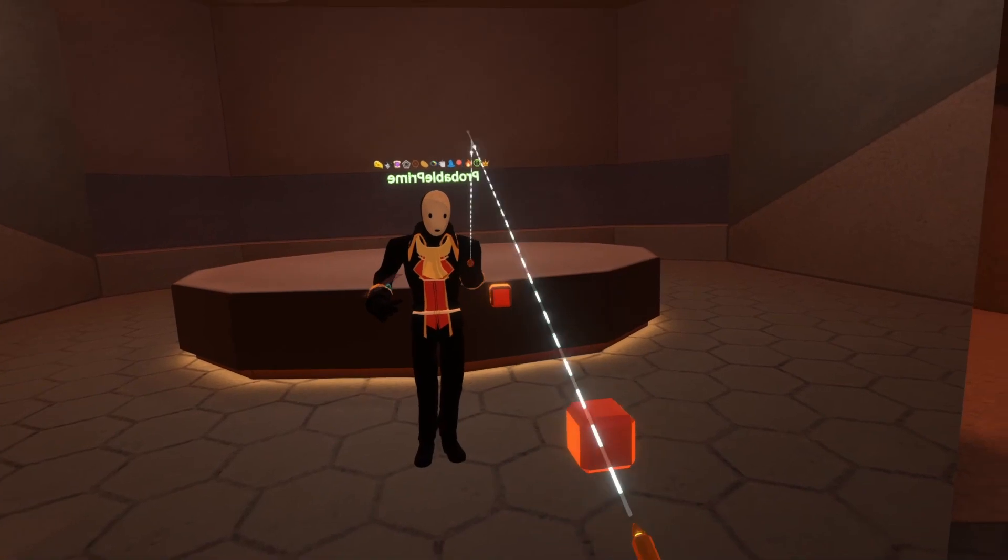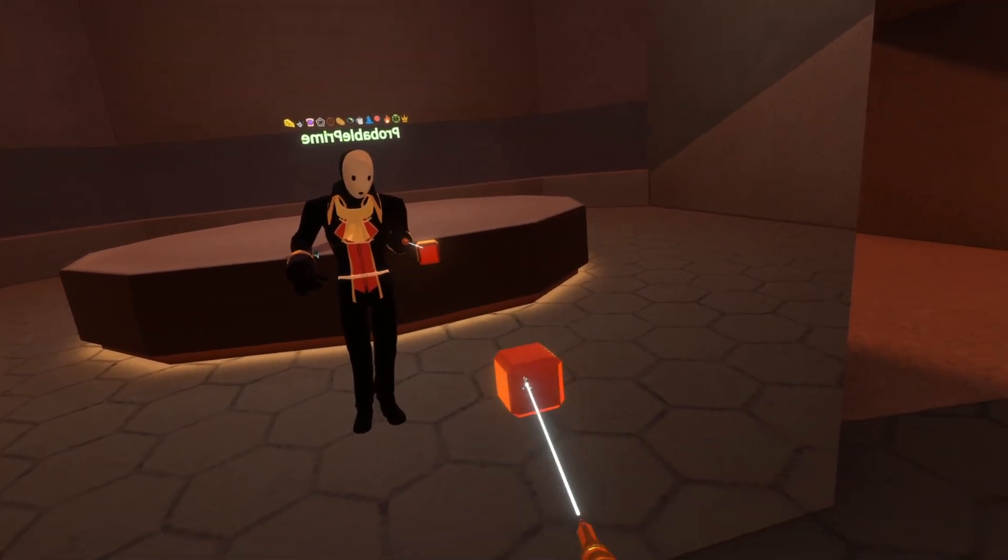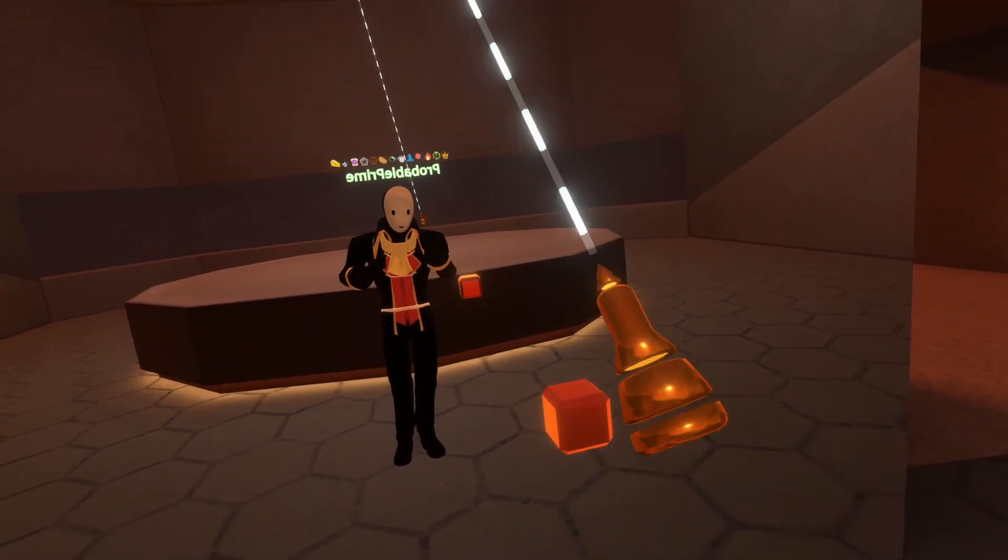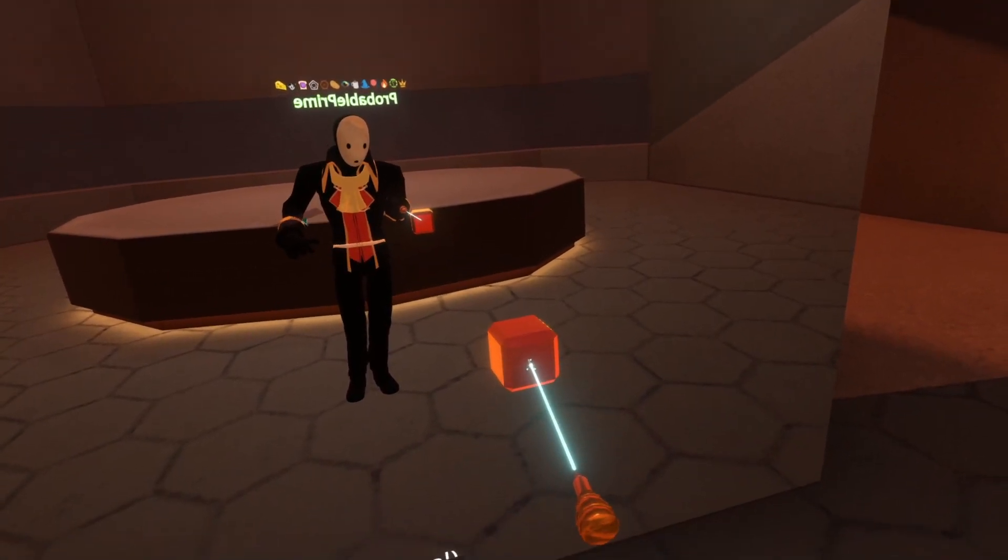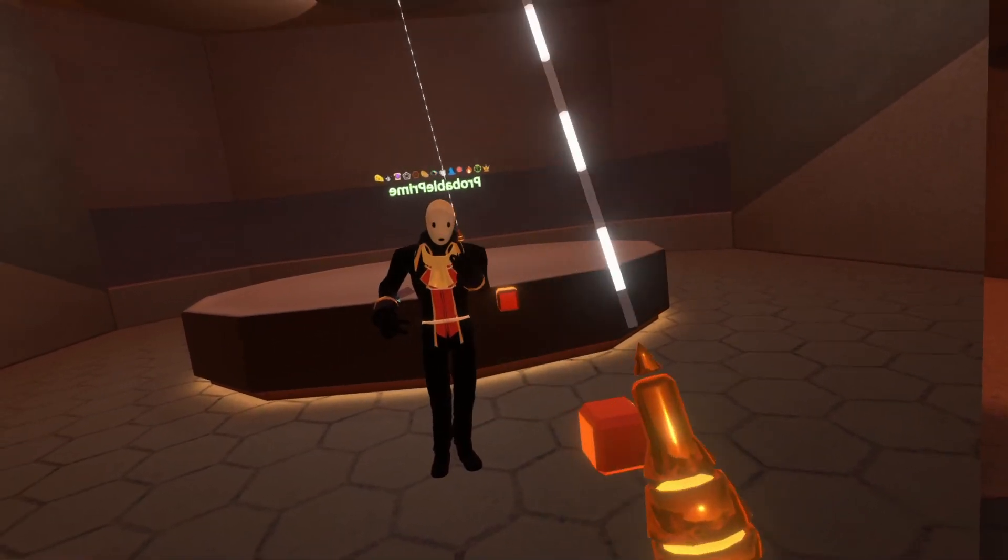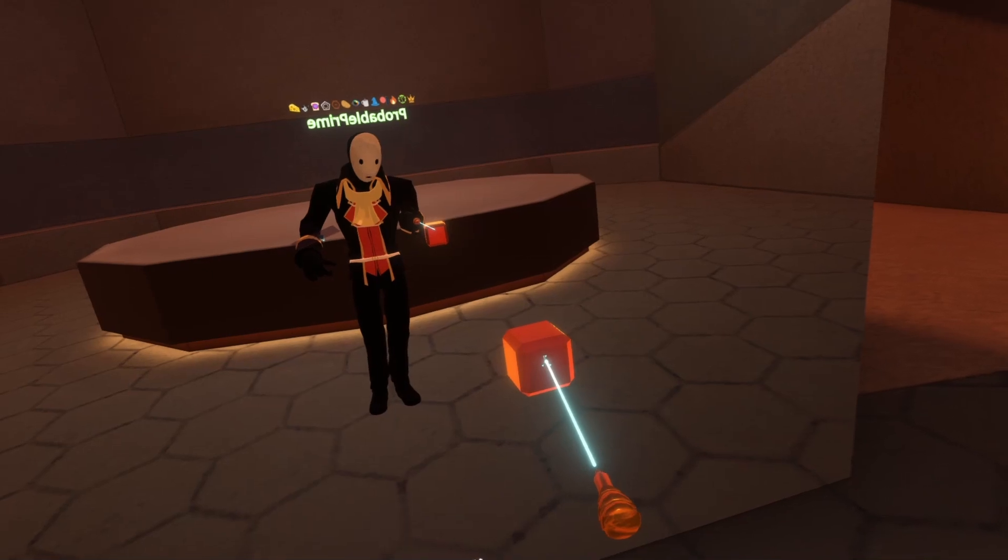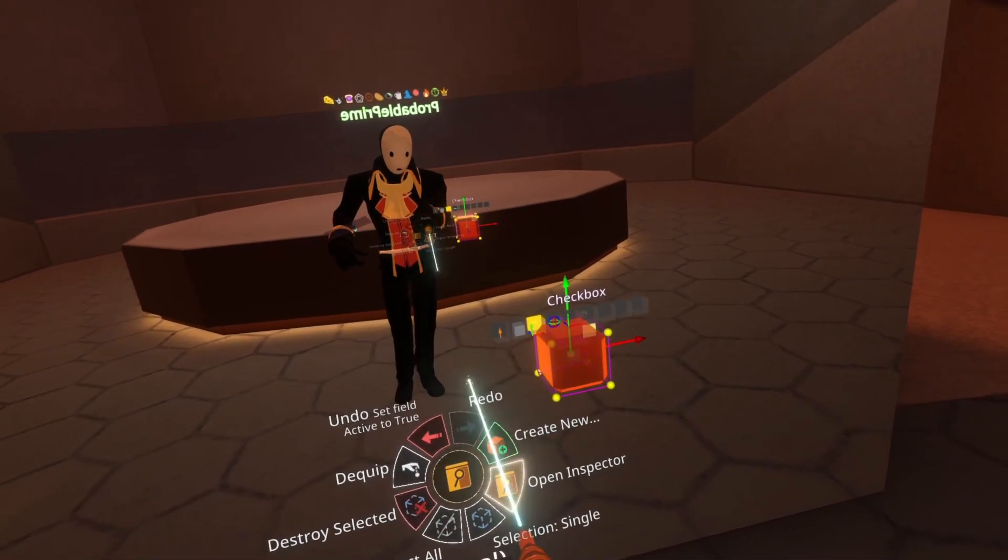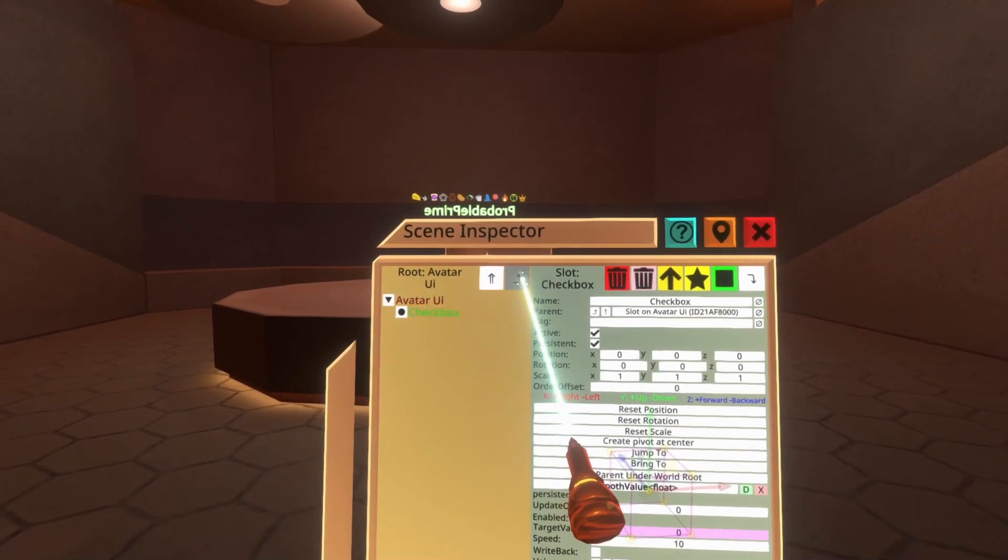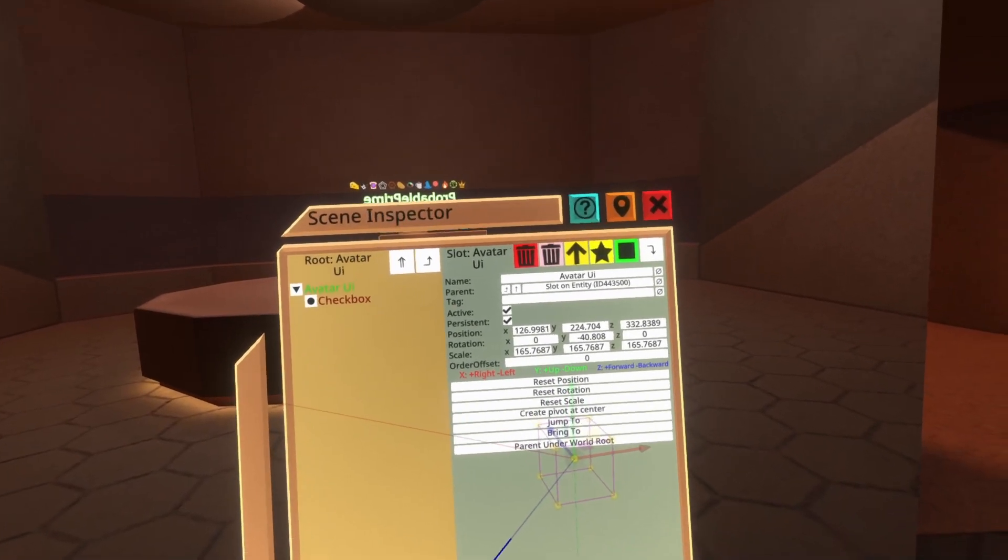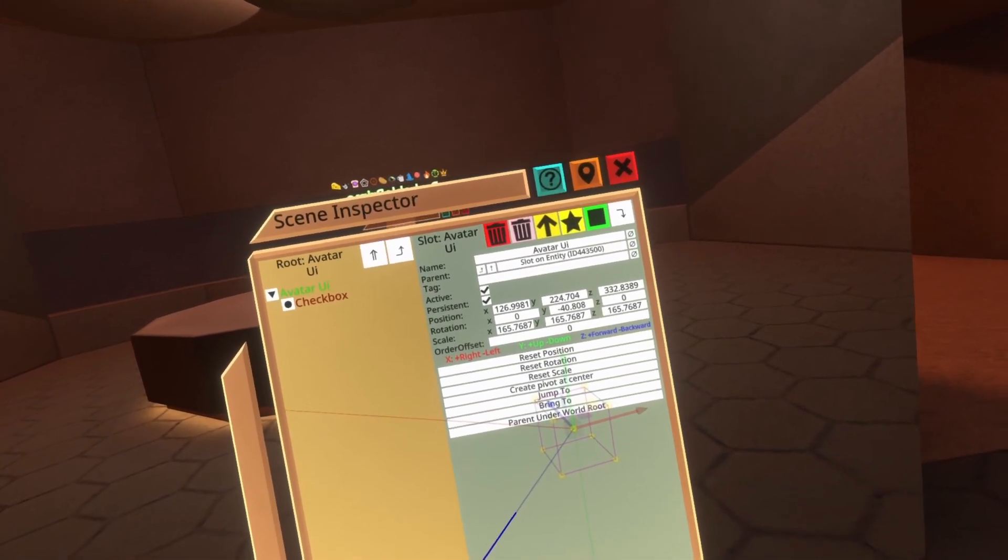First thing I'm going to do is show you what I've sort of structured things out component and slot wise for this checkbox. It's very simple, like I said, but it will show you some sort of good things to keep in mind. Let's go ahead and inspect the checkbox here. I've got my developer tooltip equipped. So we hit secondary and then open inspector. And then we're going to go up one and you'll see that I've got this avatar UI slot. This is parented to my avatar root.